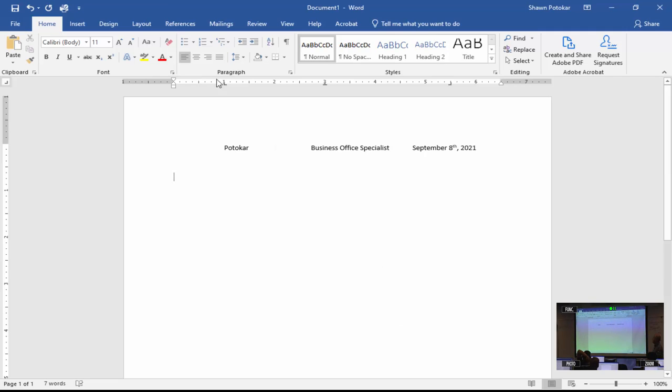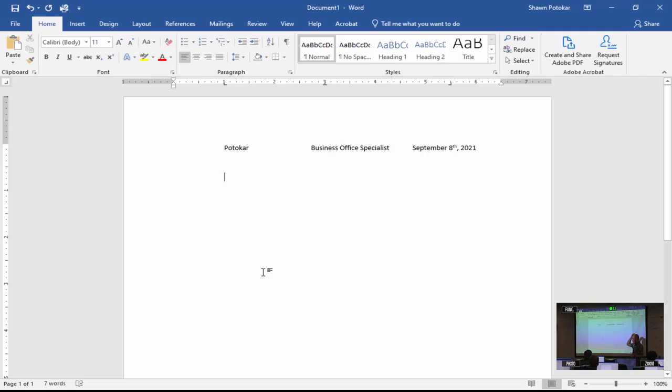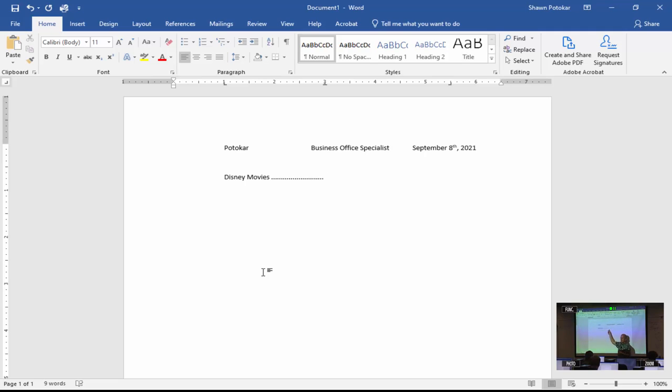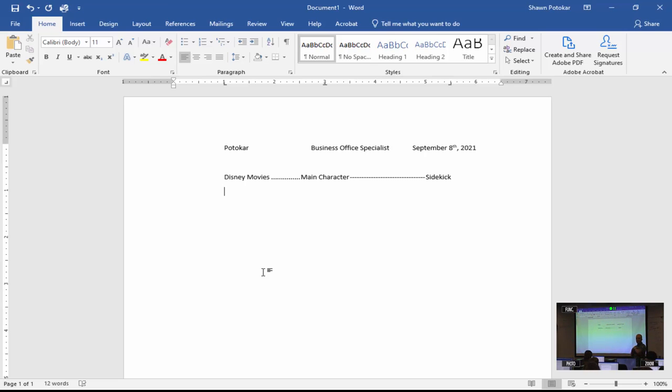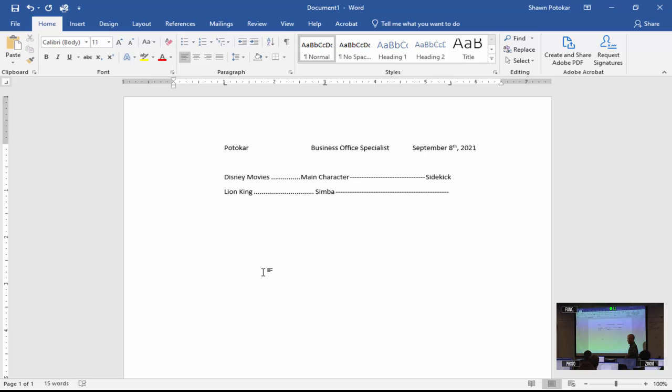If you want to make sure you did it right, I could click on like number three and it'll tell me number three is a center one with a dot leader. With all those three set in, we're going to hit okay. Let's hit our tab key. Let's start making a list. We're going to do Disney movies. Hit tab again. And it should have given you a line or dots. Let's do main character. Hit your tab key again. And let's do sidekick. Then hit your enter key.